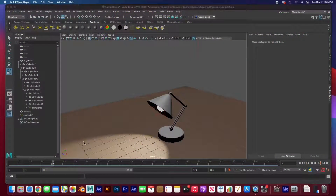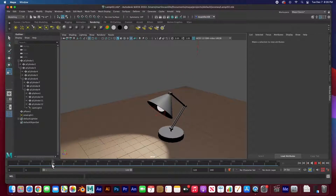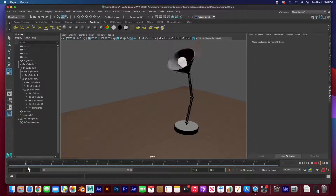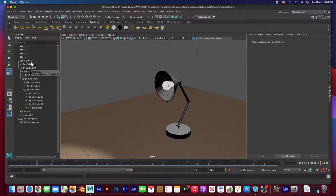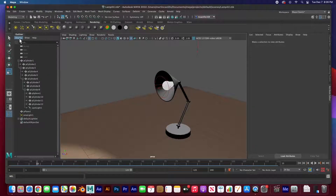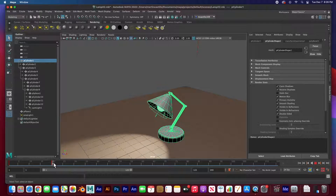Hey guys, welcome back. In this video I'm going to show you how to animate this lamp using parenting. We're going to rig this lamp but we're not going to use any bones, just parenting. We're going to parent and create a hierarchy of objects, and the base of the lamp is at the top of the hierarchy.